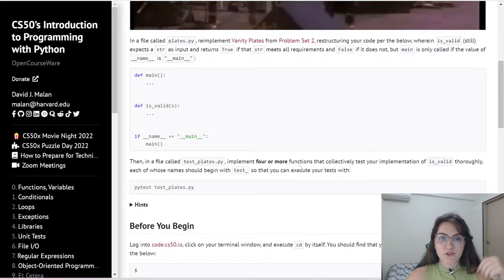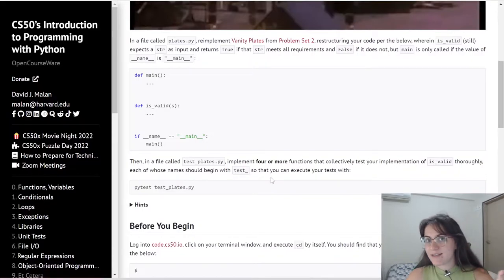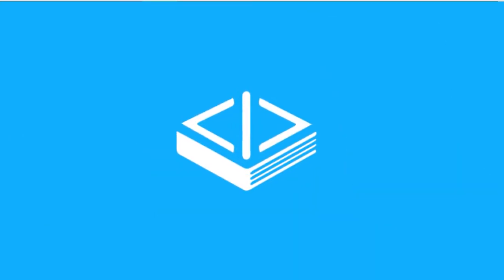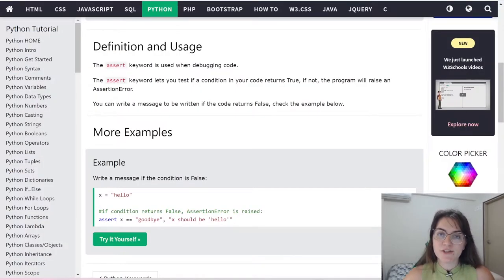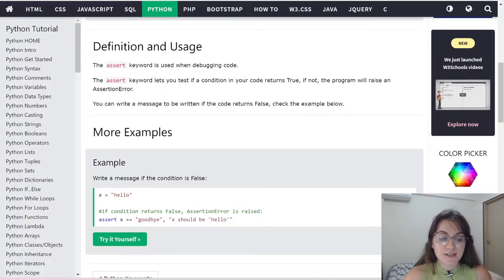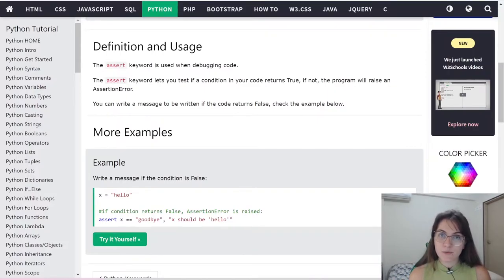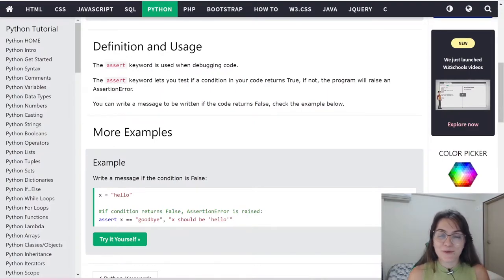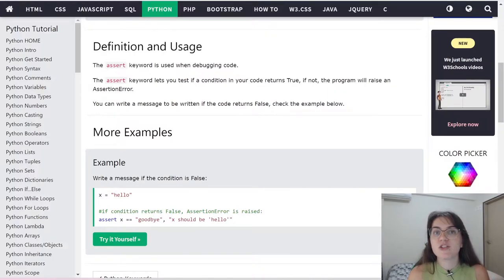The first thing we have to do is understand how testing in Python works. During the CS50 week 5 lecture, we can see that they are always explaining how to test things using the assert keyword. This is W3Schools, one of the best resources that you can use to check what a keyword — such as assert, break, and other words — or how a function works as well. There are multiple examples available.